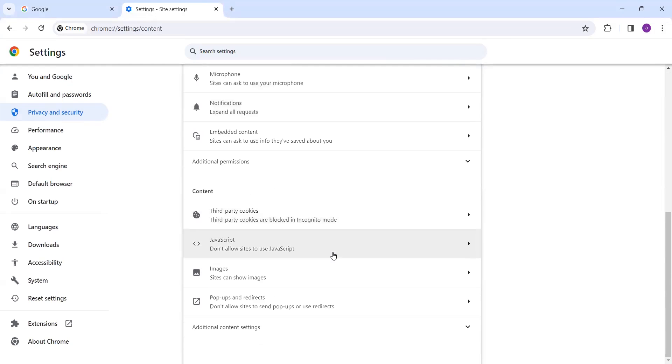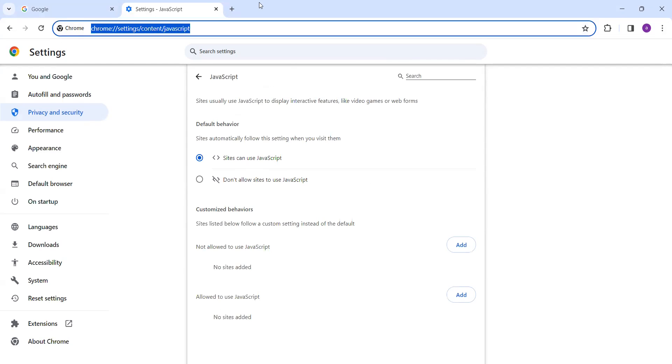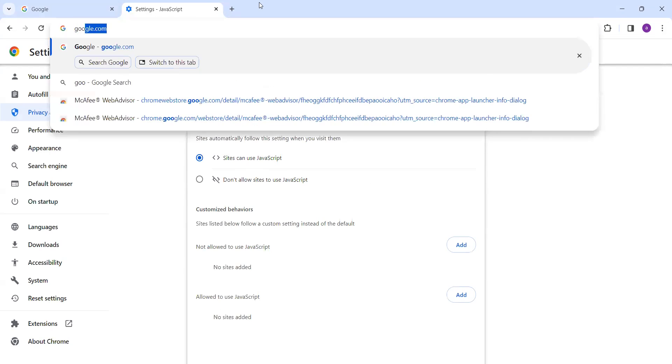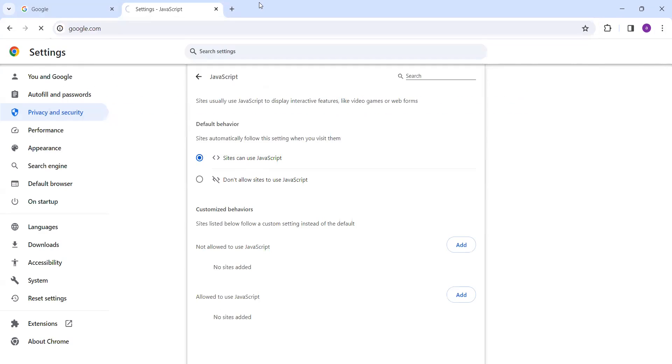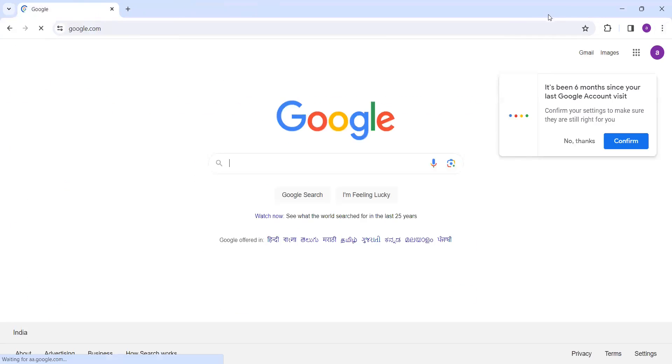When you click on Site Settings, just scroll down and you'll have the JavaScript option. It says "Don't allow sites to use JavaScript." Click on this and change it to "Sites can use JavaScript." Click somewhere else.